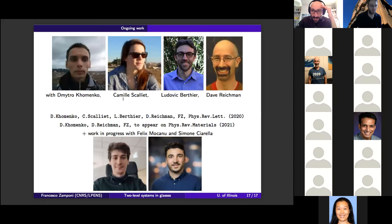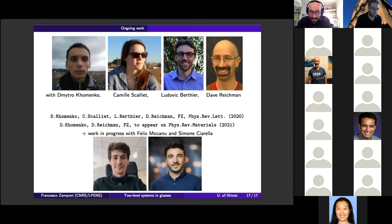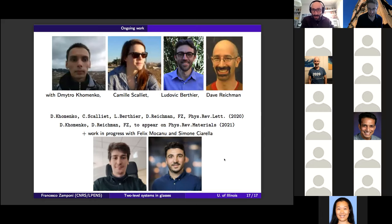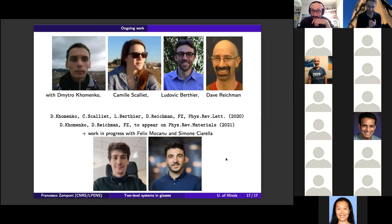Thank you very much. Thank you very much, Francesco, for the nice talk. We have a couple of minutes for questions.